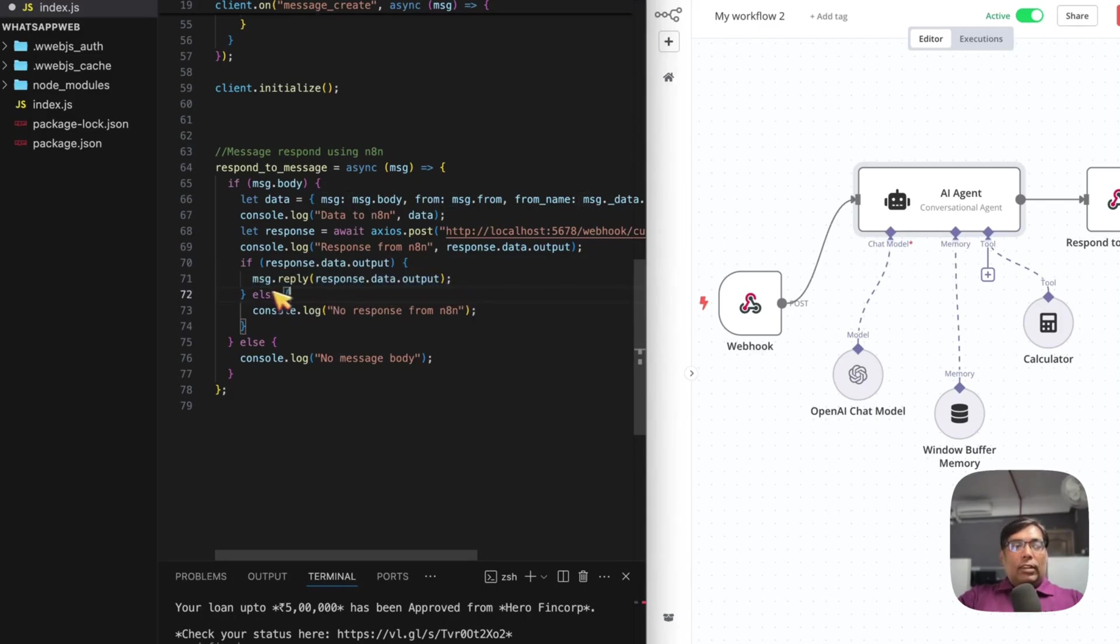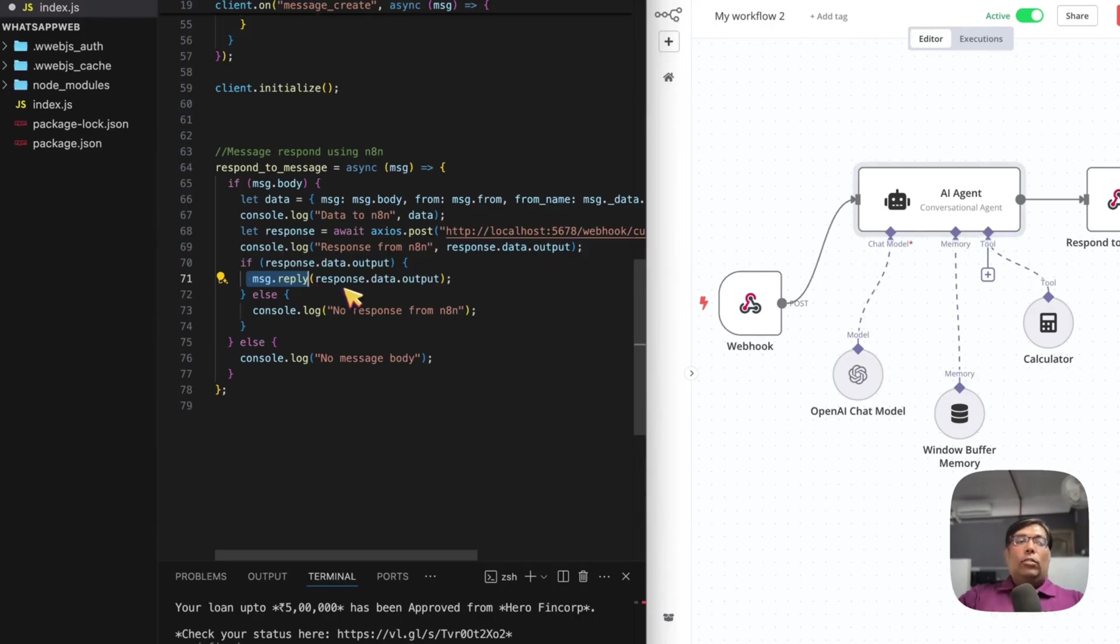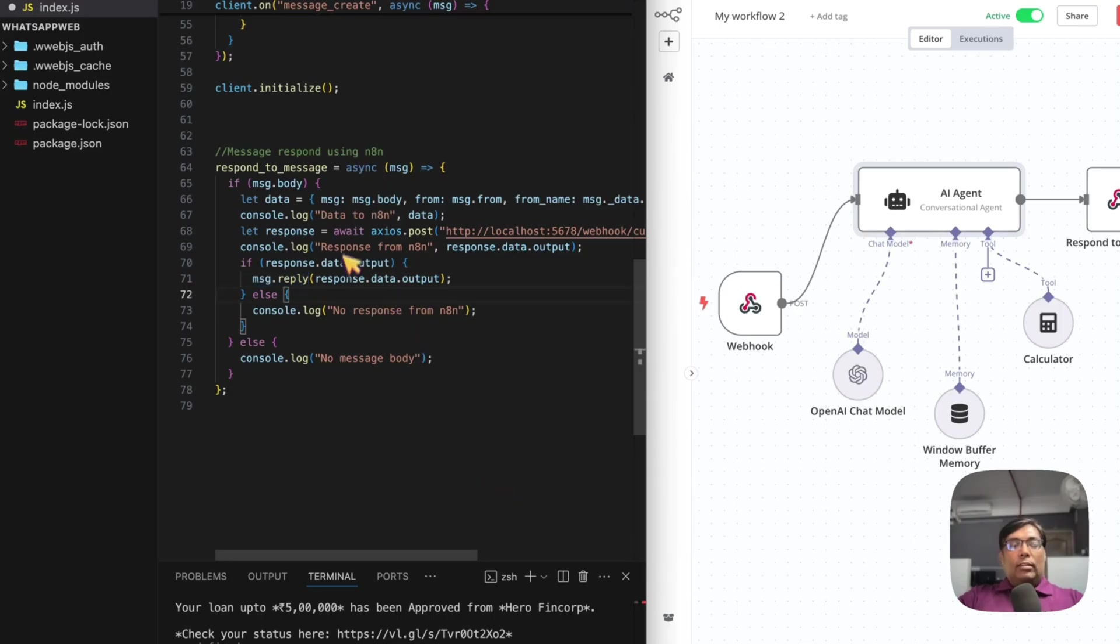So, as you can see, it is showing message.reply. So, it will automatically respond to the person who has sent the message. It is as simple as this. So, let us see our N8N workflow.